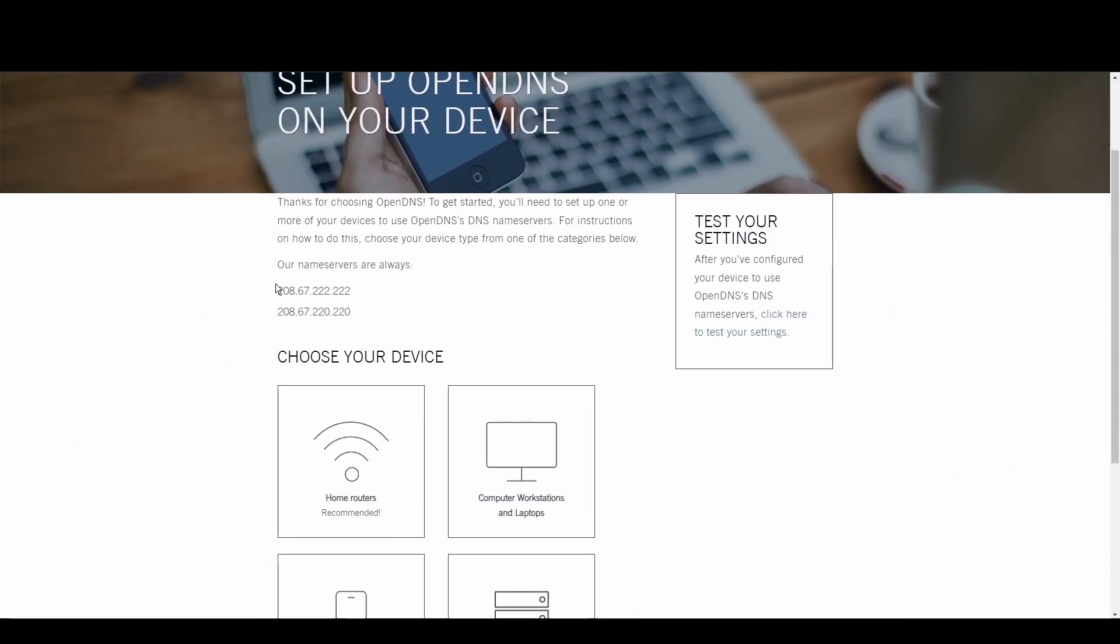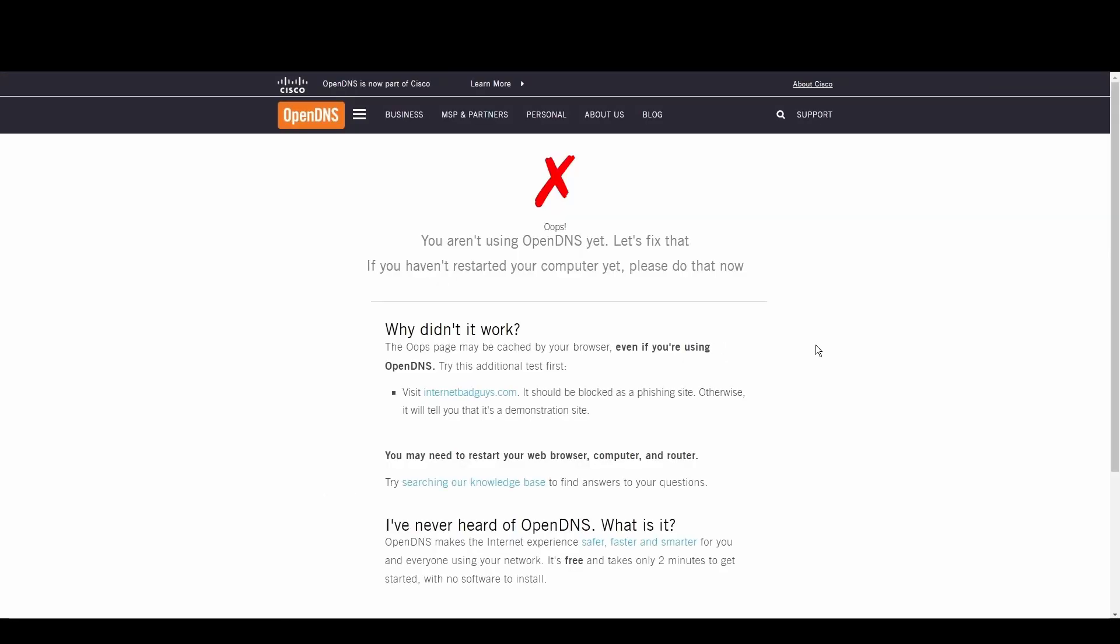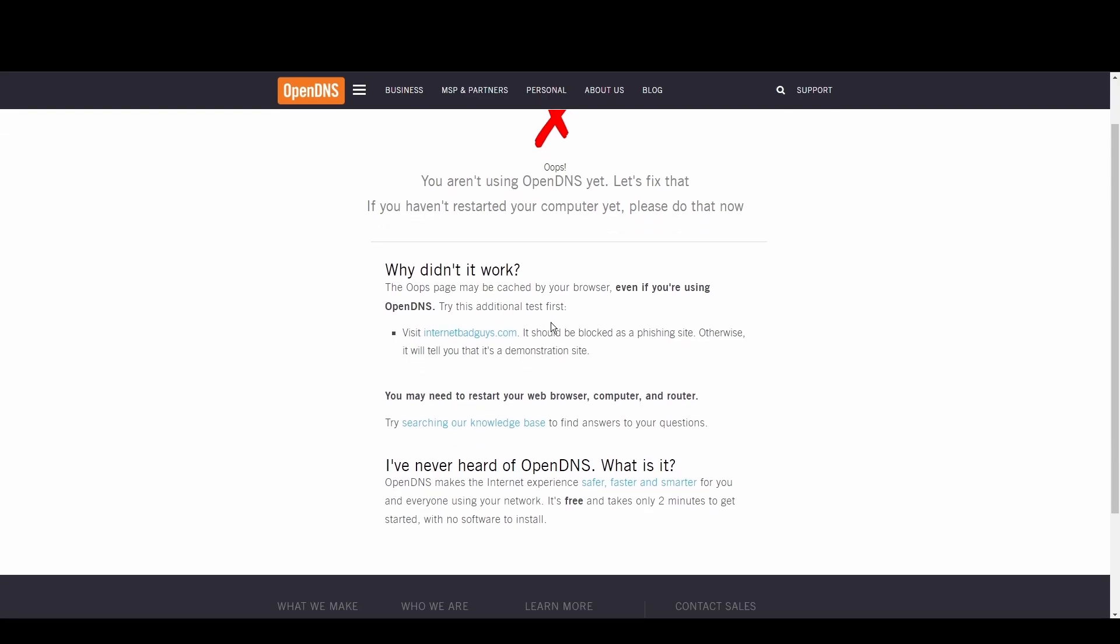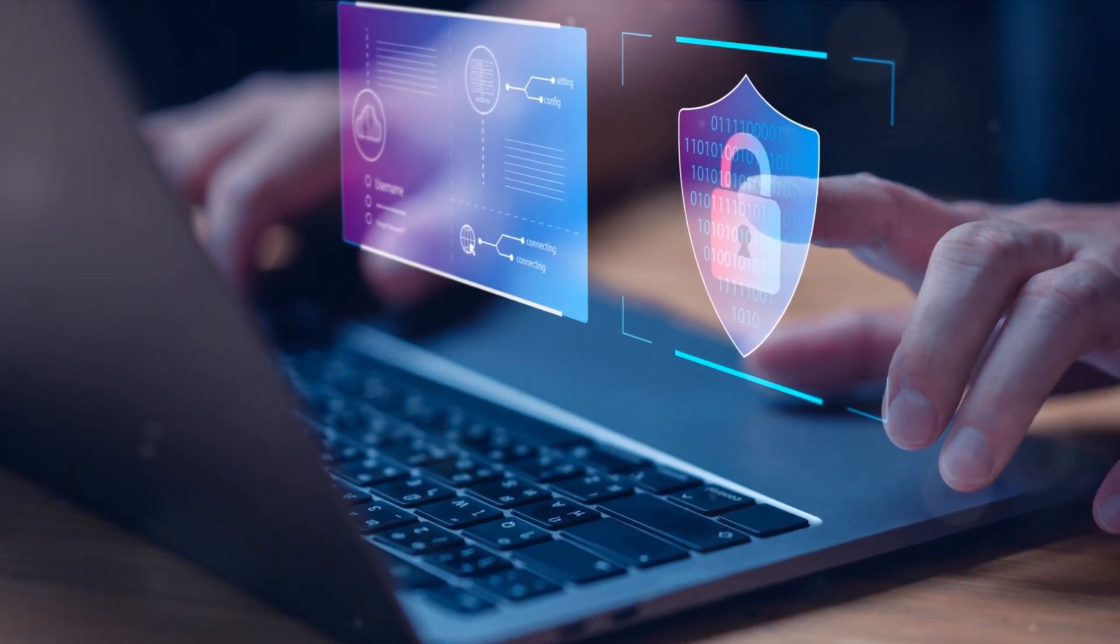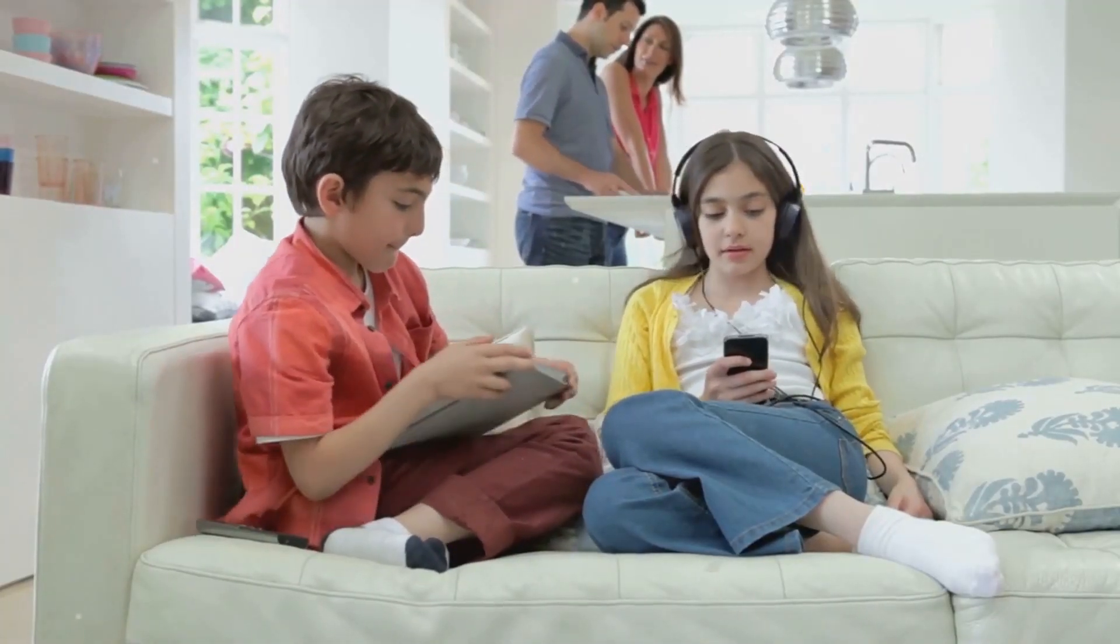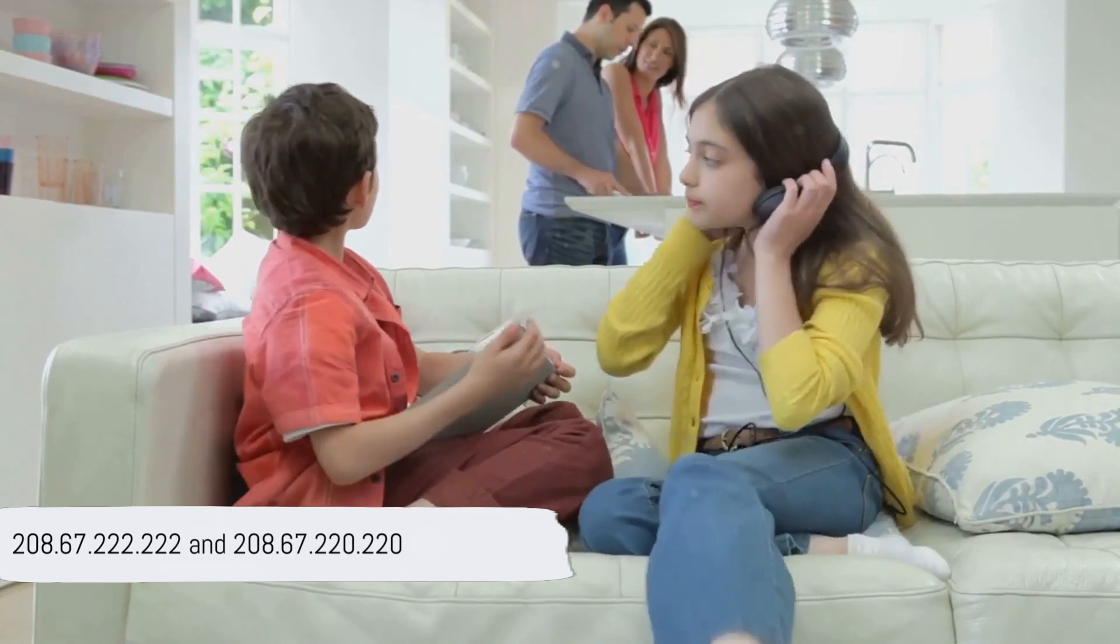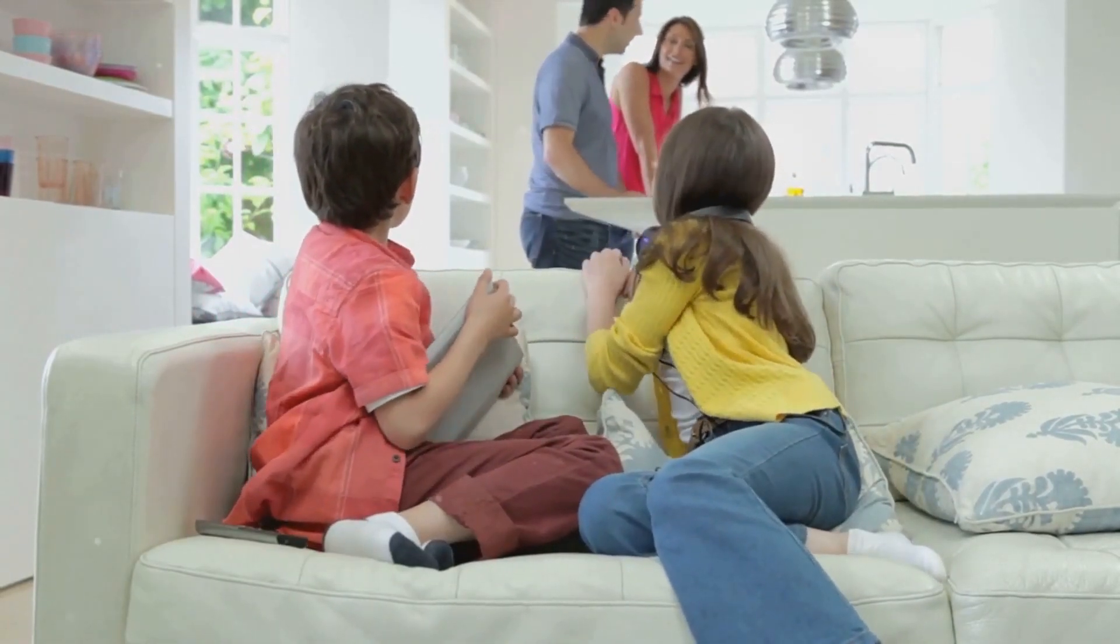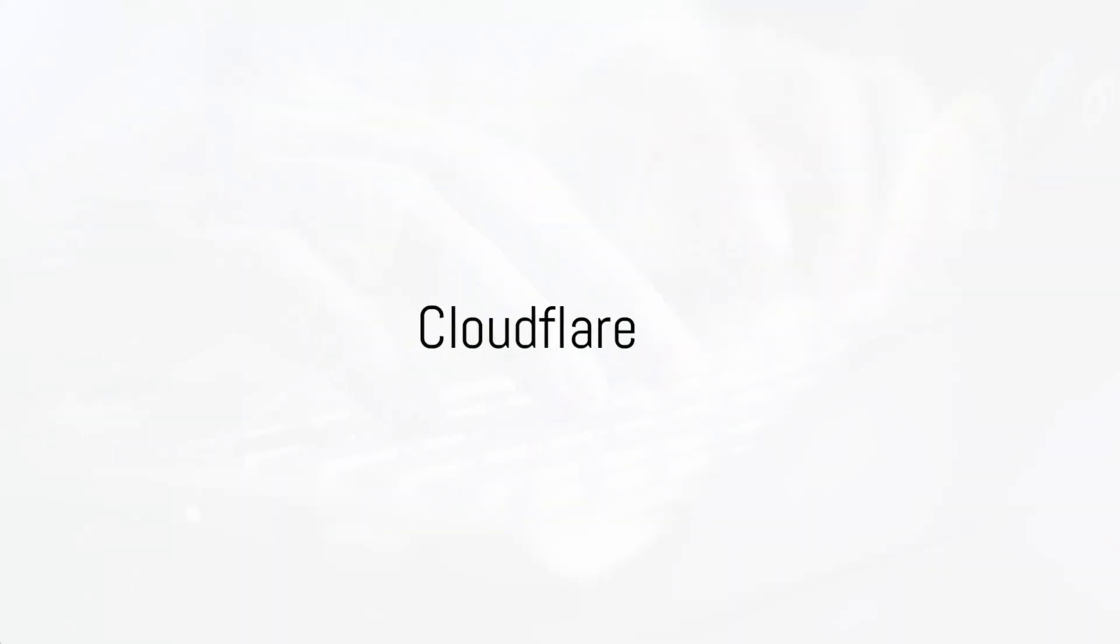OpenDNS shines with its top-tier security measures and customizable filtering options, making it a fortress against phishing and malware. Internet users and gamers seeking a safer internet environment will find OpenDNS to be a perfect fit for Estonia. Its robust controls and threat protection offer peace of mind. Embrace a safer experience in Estonia with OpenDNS at 208.67.222.222 and 208.67.220.220.